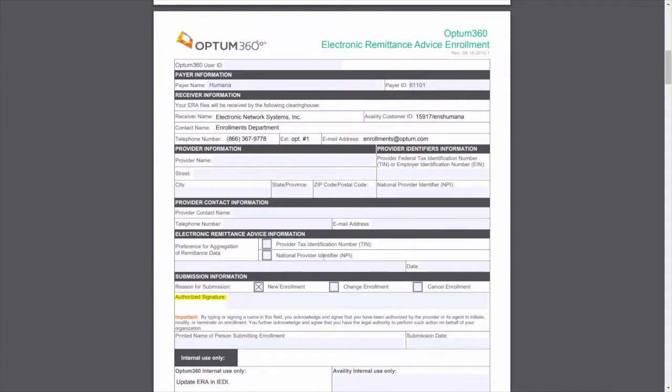If payer mandates physical signature, print the completed form, put the provider's signature, and scan that form.